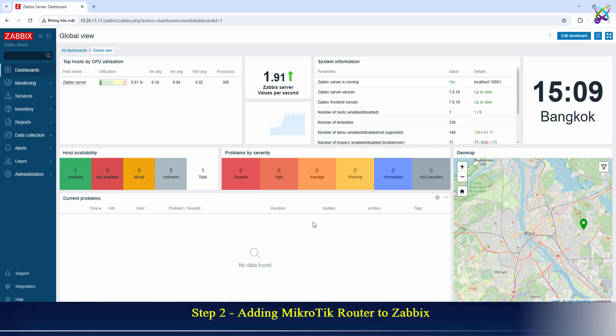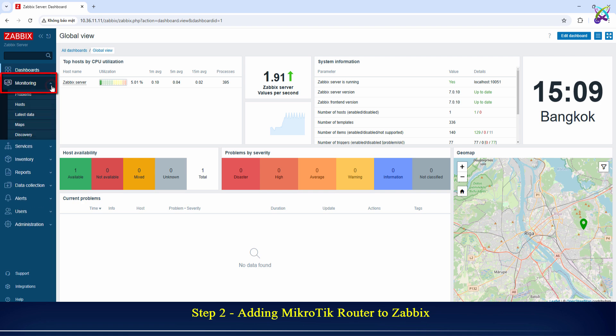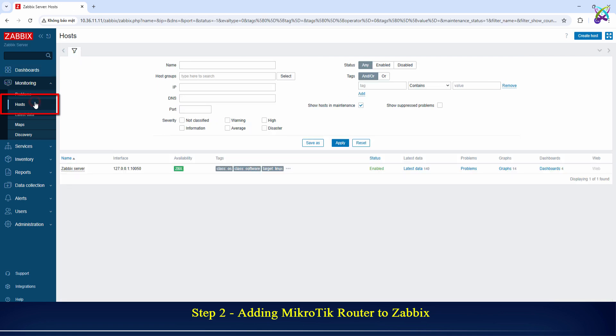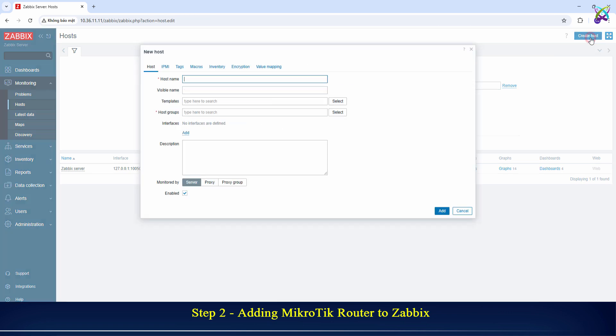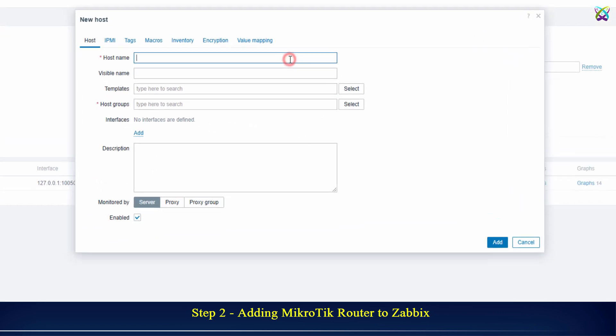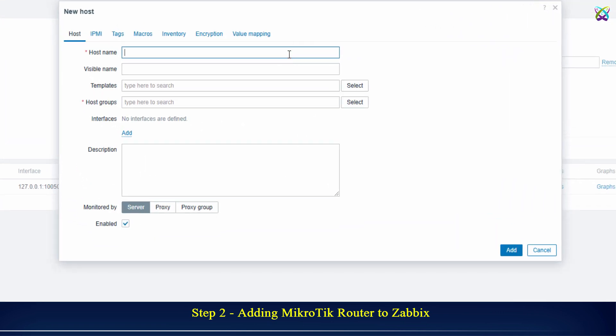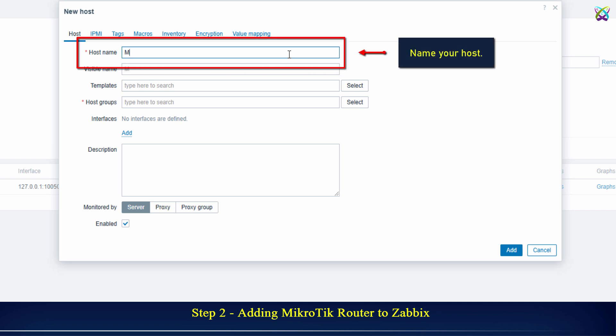Step 2: Adding MikroTik router to Zabbix. Click Create Host to create a new host. Name your host.